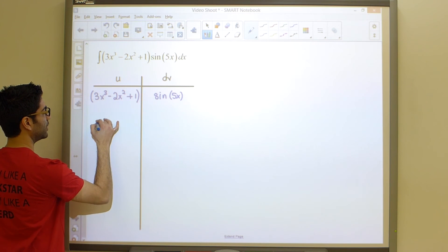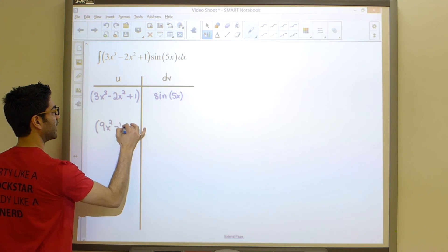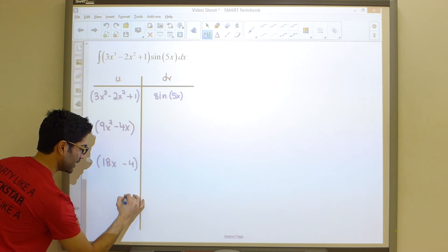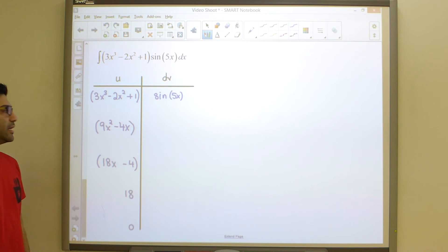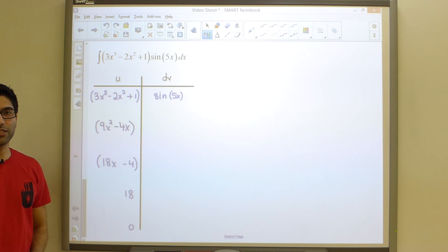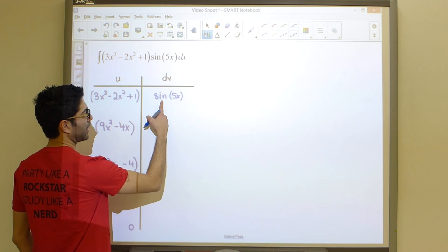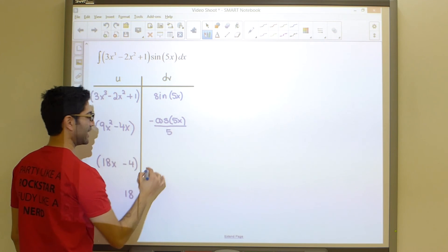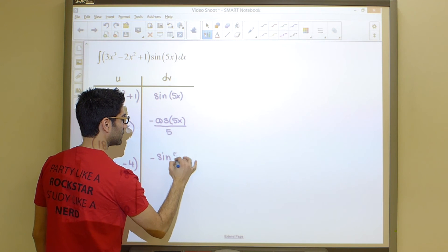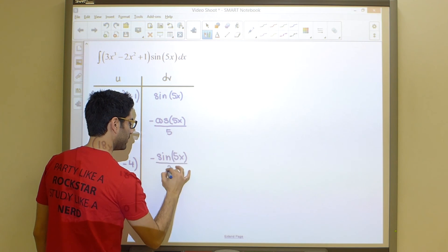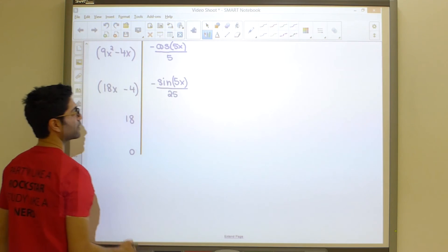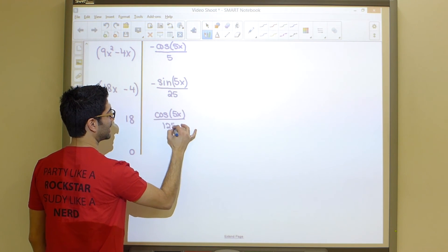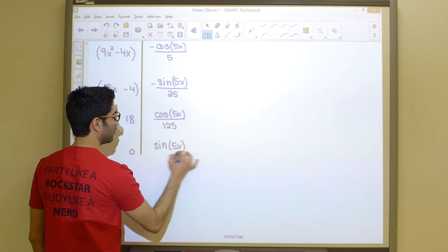Filling the left column: the derivative is 9x² minus 4x, then 18x minus 4, then 18, and finally 0. On the right column we integrate the same number of times: the integral of sine 5x is negative cosine 5x over 5; integrate again to get negative sine 5x over 25; again to get positive cos 5x over 125; and finally sine of 5x over 625.